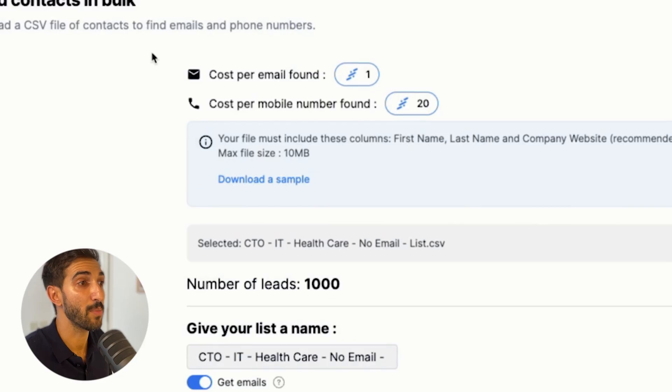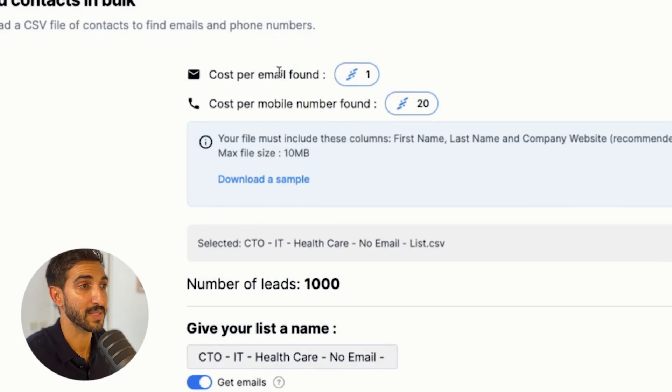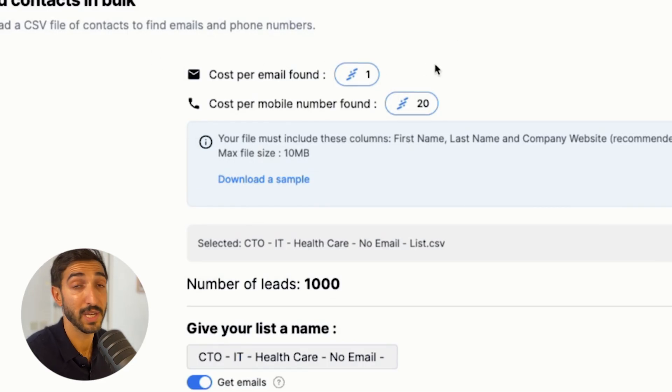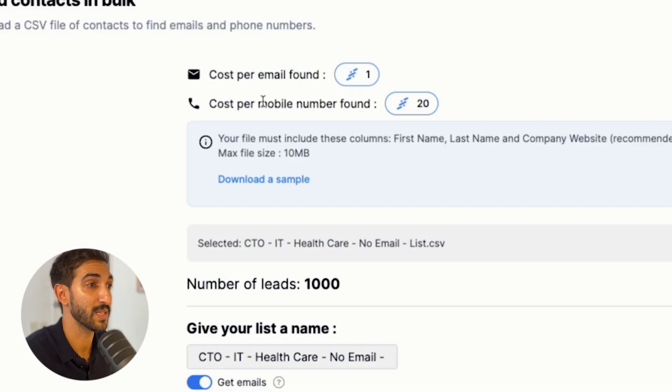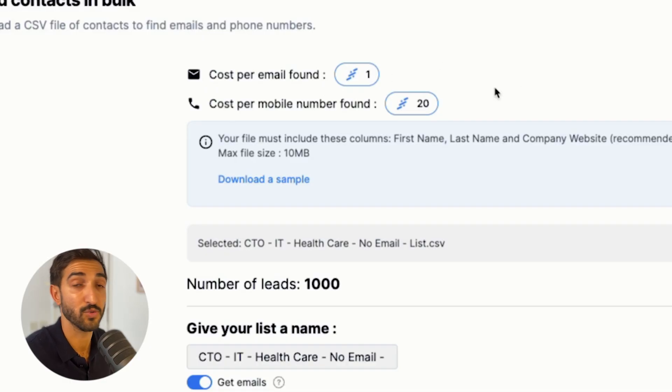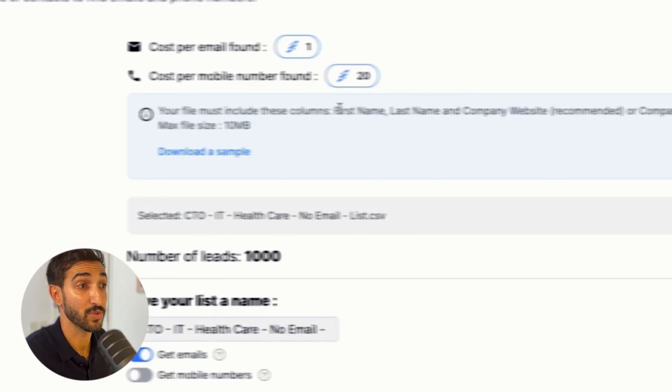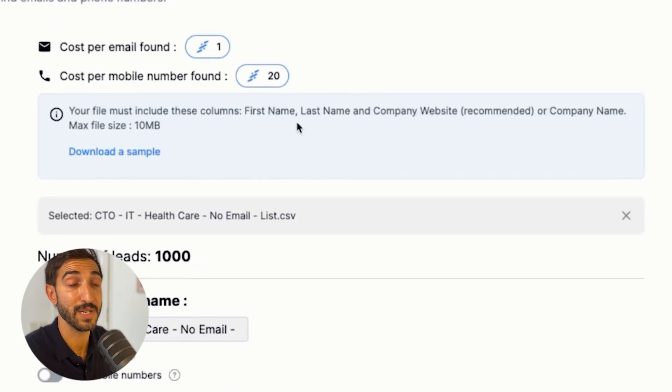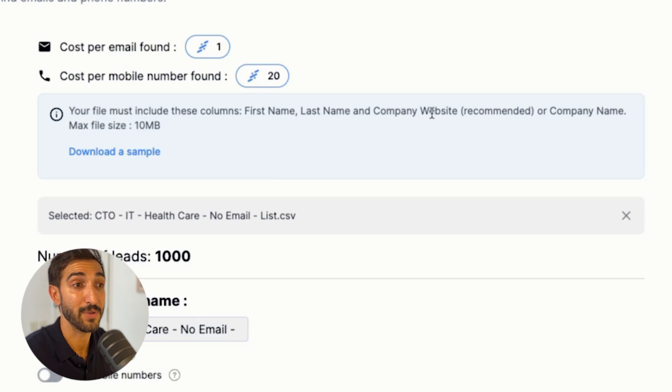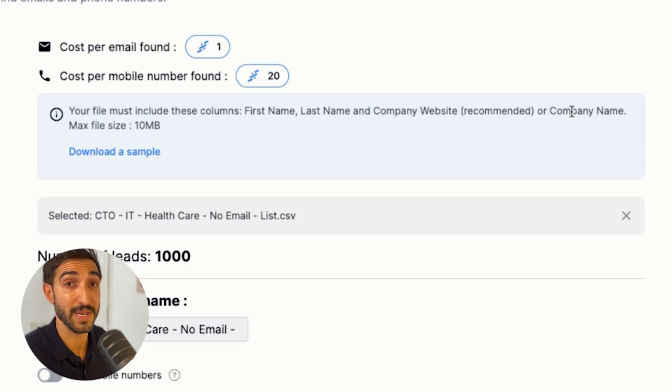And it also tells me how much it costs per email. So here in this case, it's one credit per email found. If no email is found, it's not going to cost you any credits. And currently for phone numbers, it is 20 credits. It also tells me that I need minimum first name, last name, company website, which is the best, or company name to be able to find the emails.